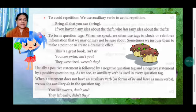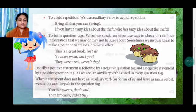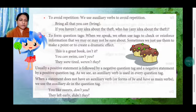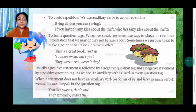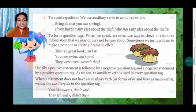An auxiliary verb is used in every question tag. When a statement does not have an auxiliary verb — that is, the forms of 'be' or 'have' — then we use the auxiliary verb 'do'. For example: 'You like sweets, don't you?' 'They left early, didn't they?'